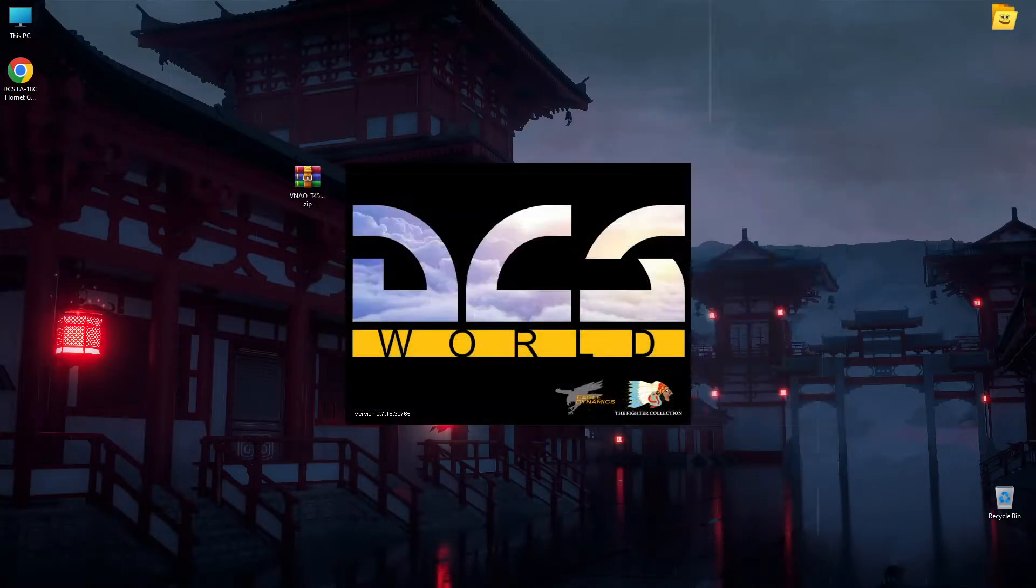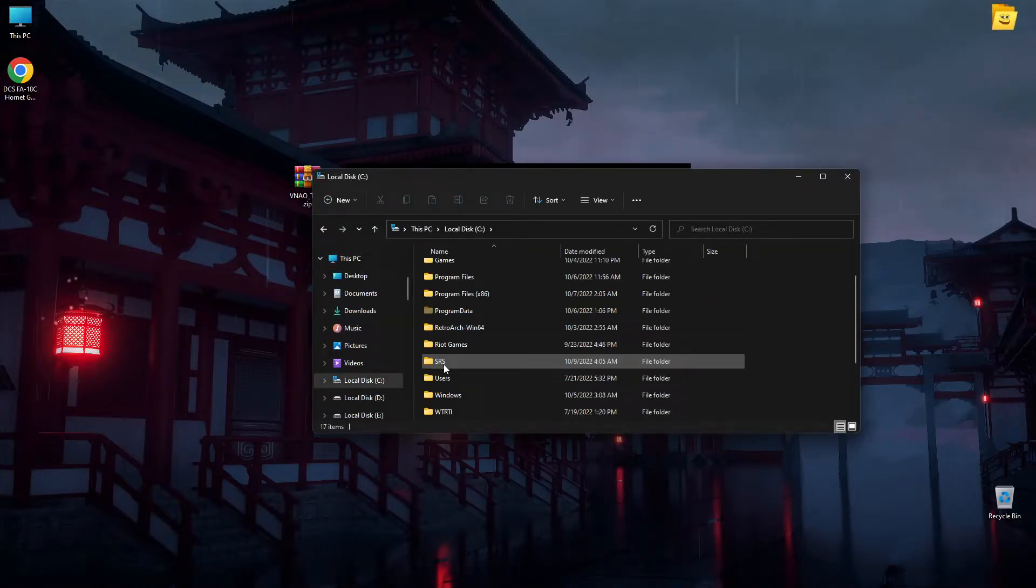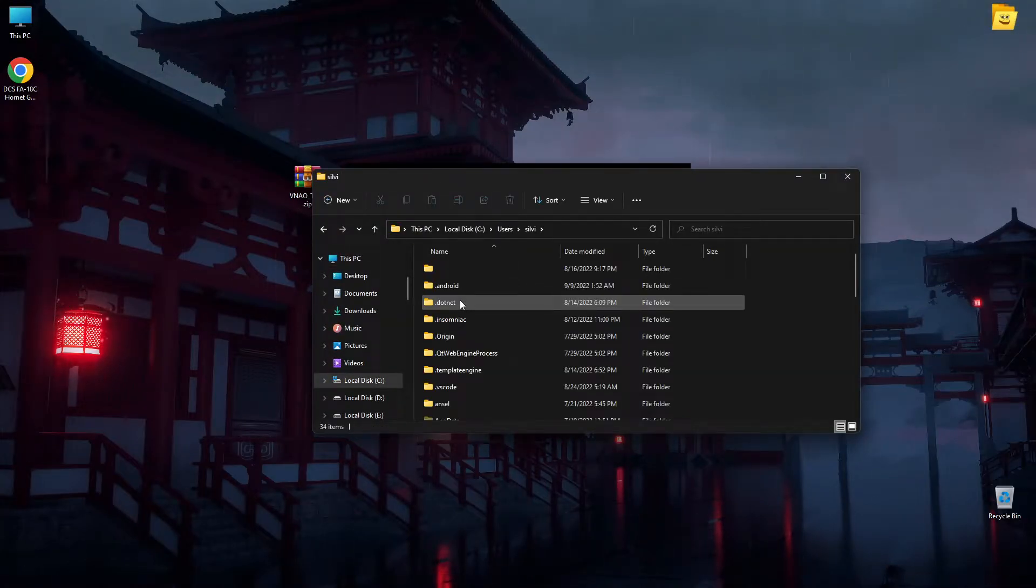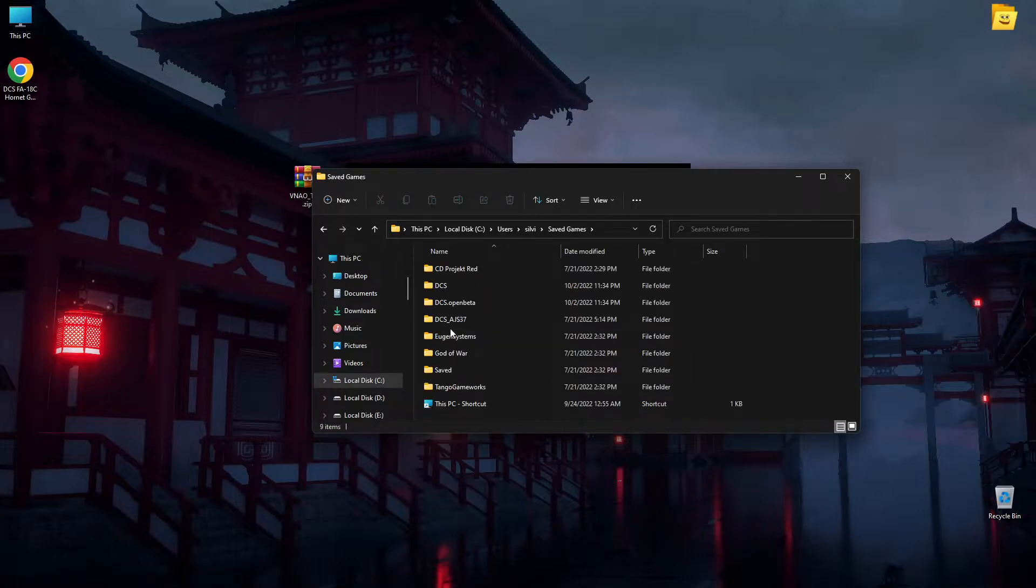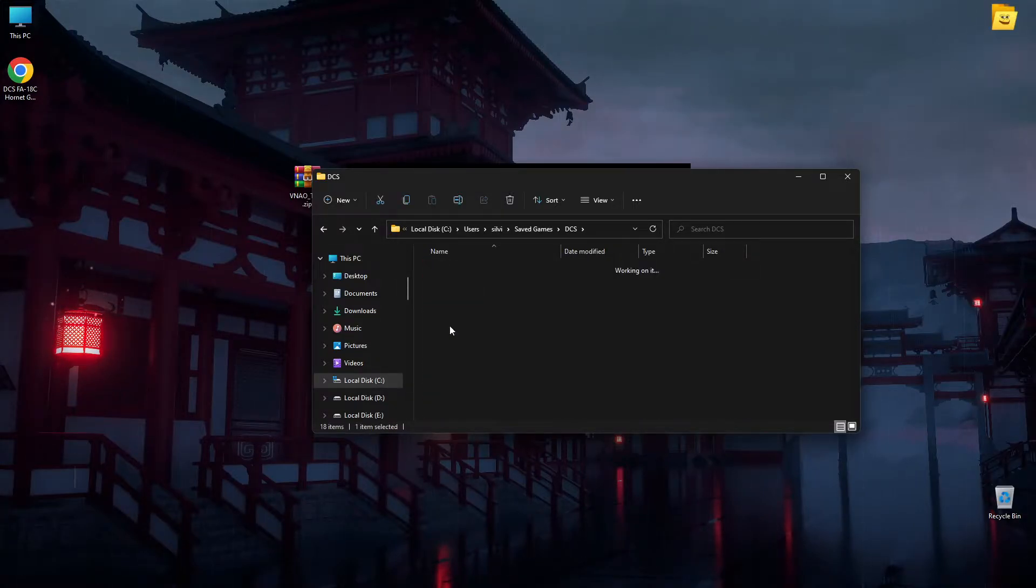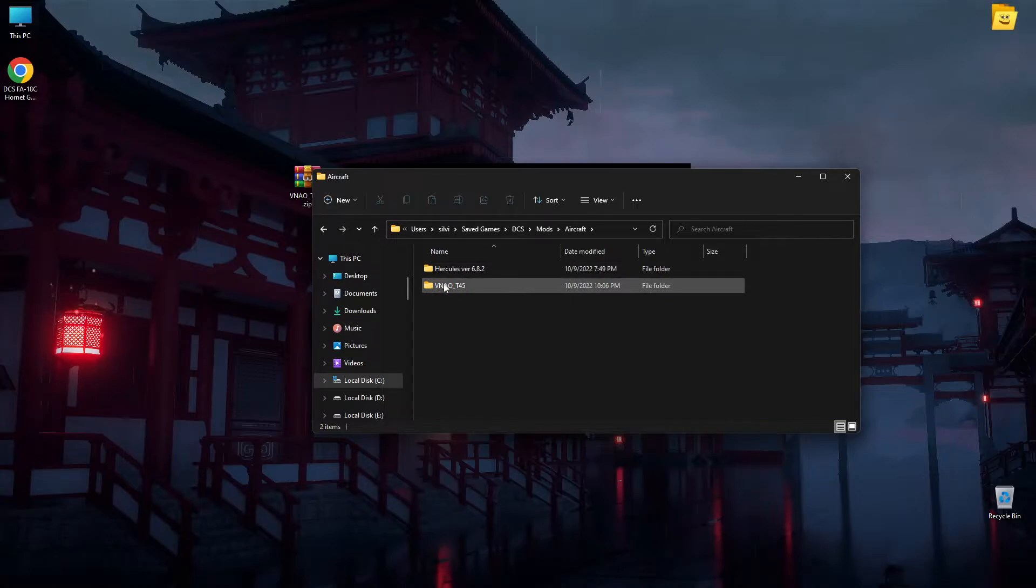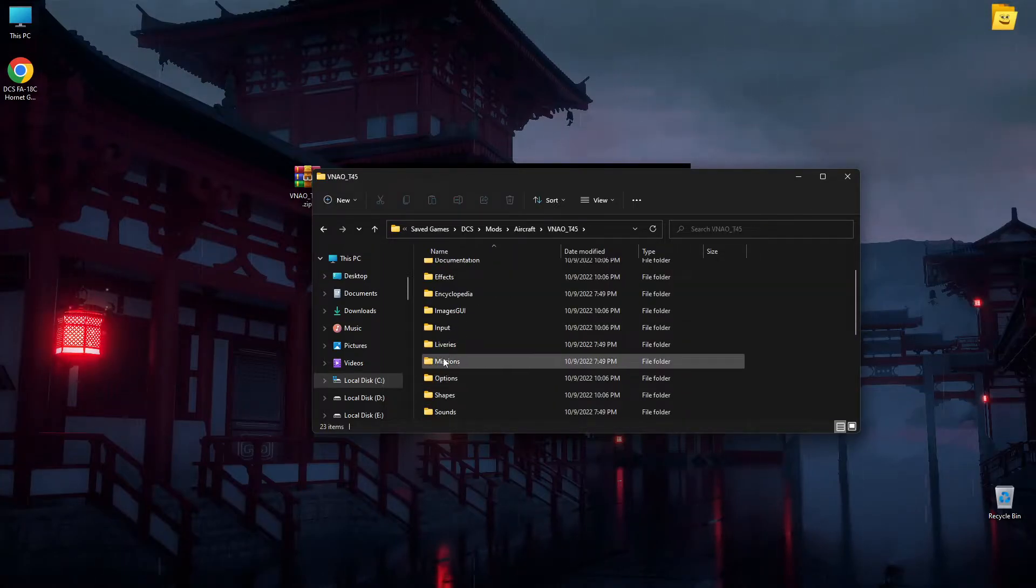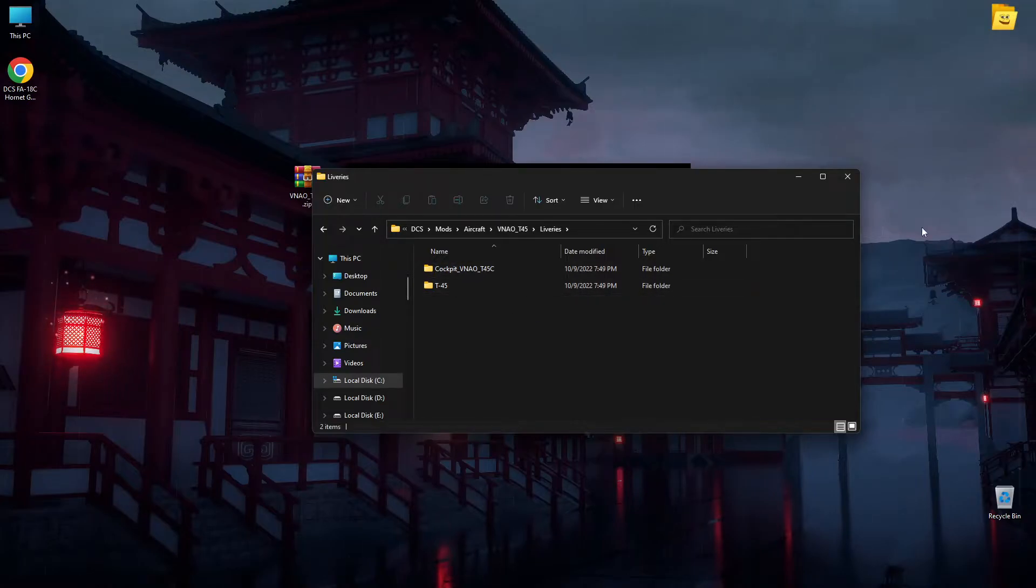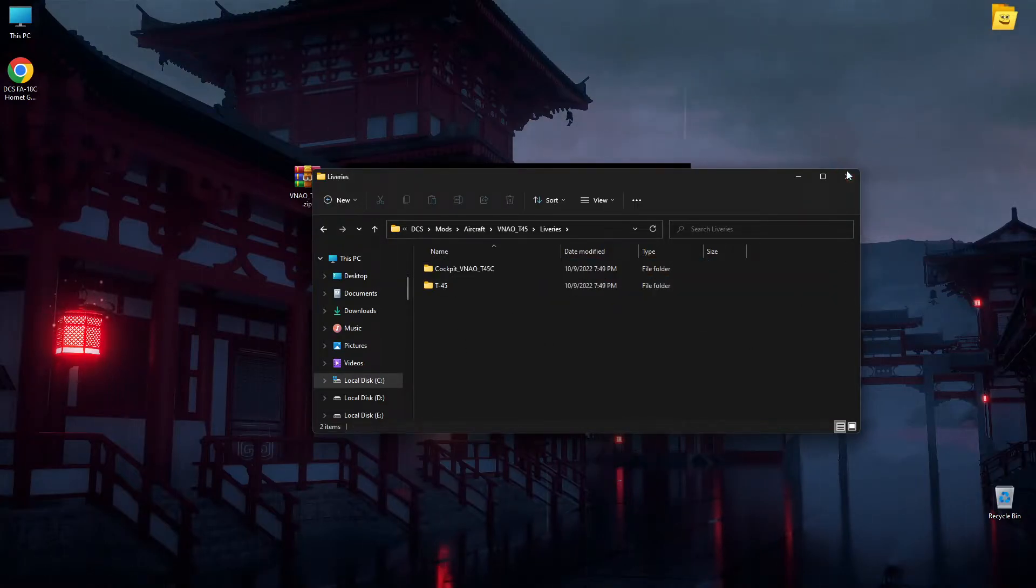If you want to put additional skins in Saved Games, DCS, Mods, the plane's folder, you have it here, Liveries. You just put it here, but I don't have any so I don't need it.